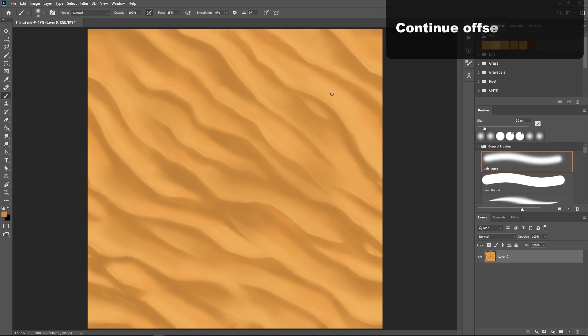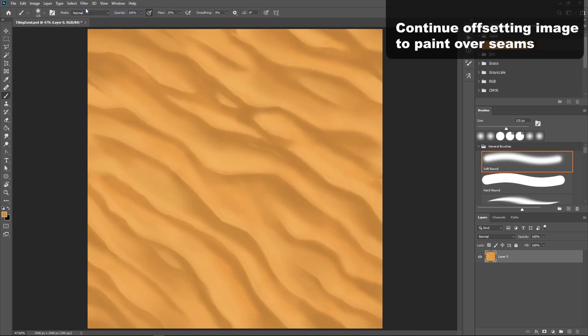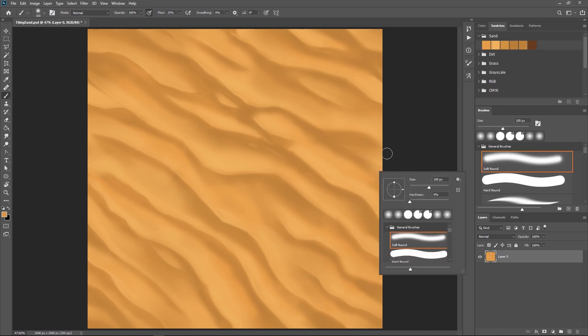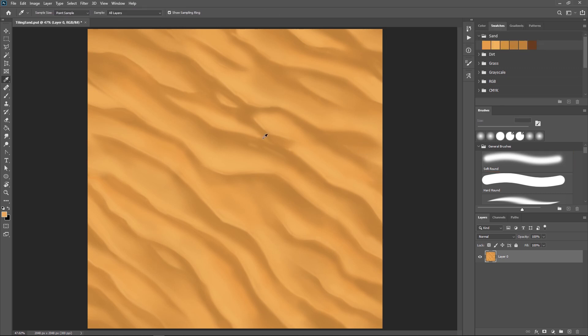It is a good idea to keep offsetting your image back and forth so you make sure you're not missing any seams. We want to make sure we get rid of all of those before we go to tile this, so make sure to spend some time doing so.